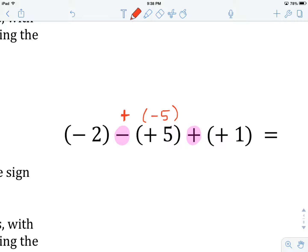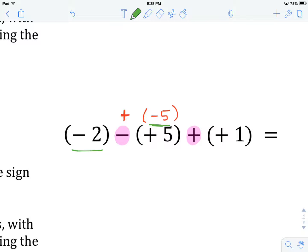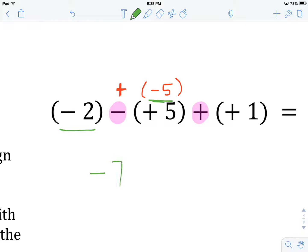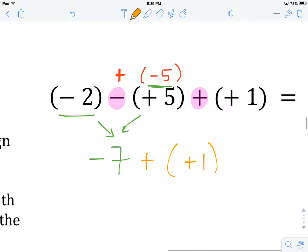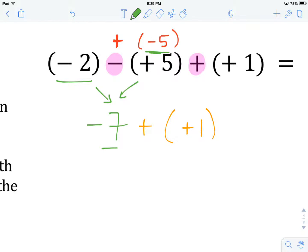We can see that we have a minus two and a minus five. We combine those together to get a total pile of minus seven. In our second pile we have a plus one. Now we take the sign of the larger integer. The larger integer is going to be negative, since we have seven in the negative pile and only one in the positive pile. So our answer is going to be negative. The difference between seven and one is six, so the answer is negative six.